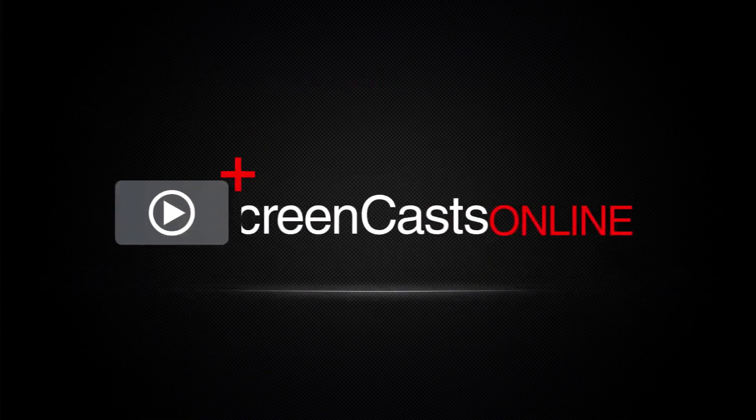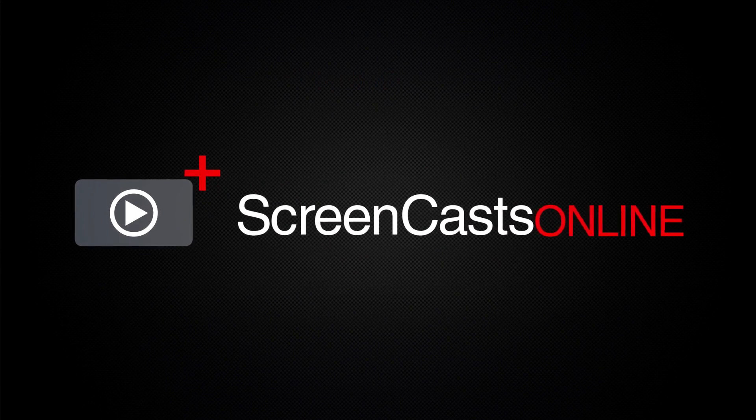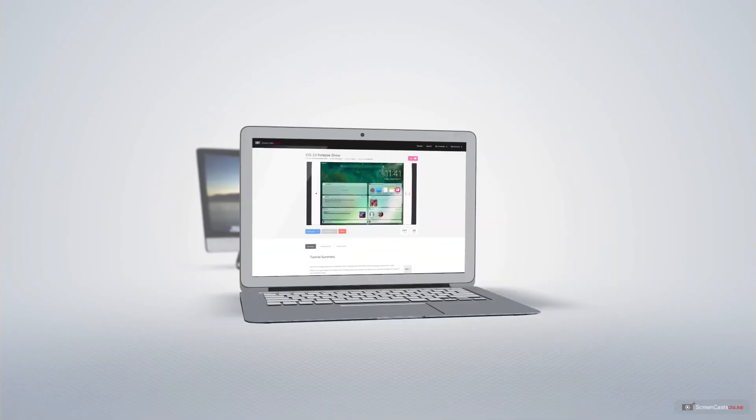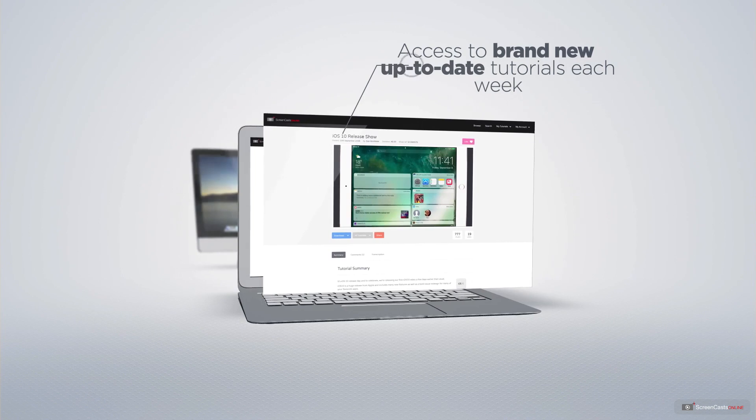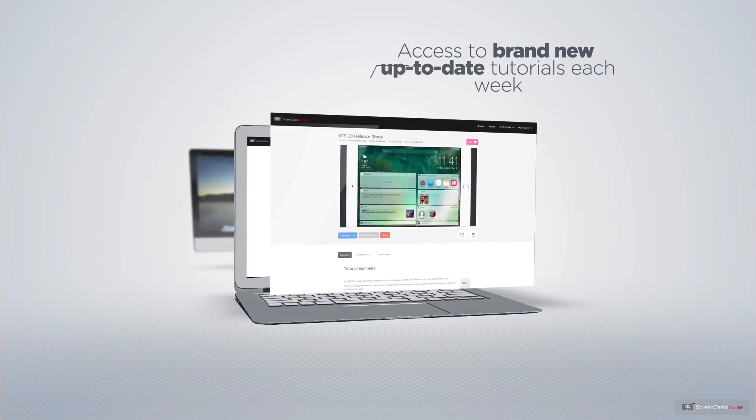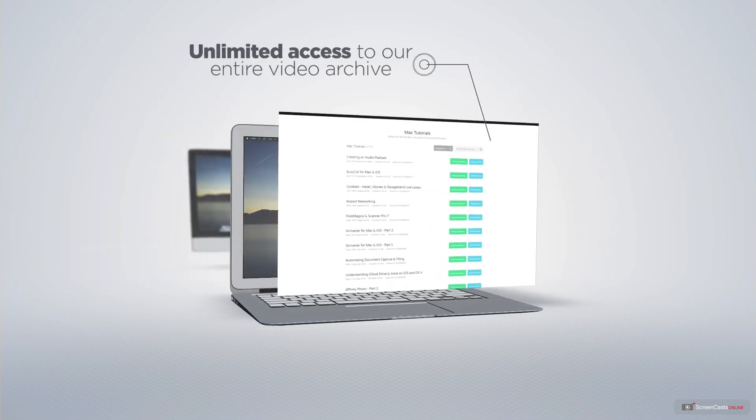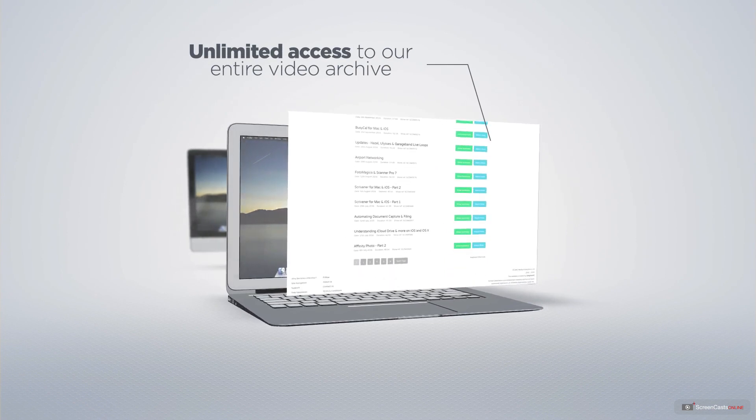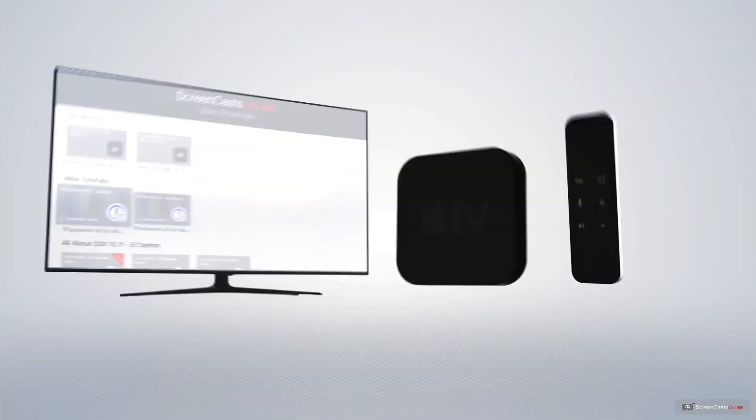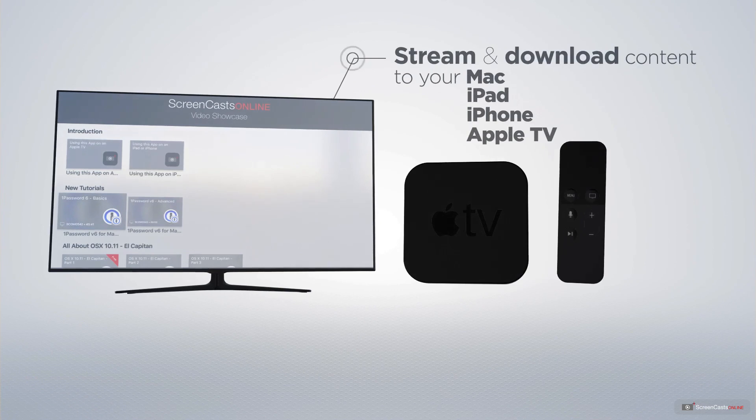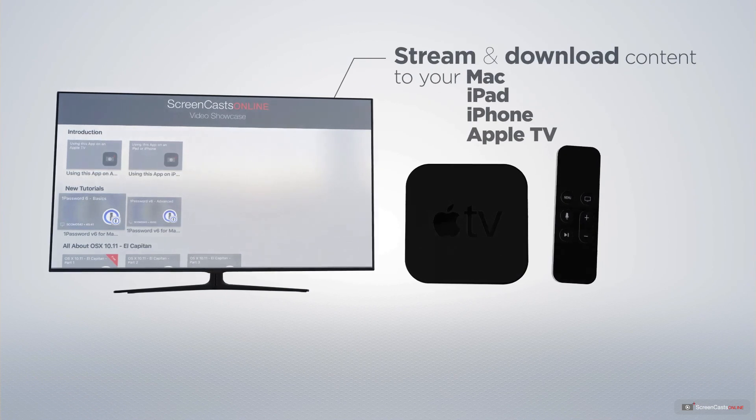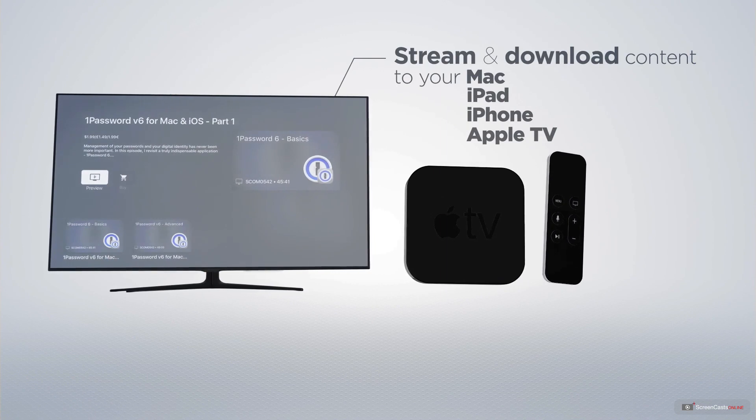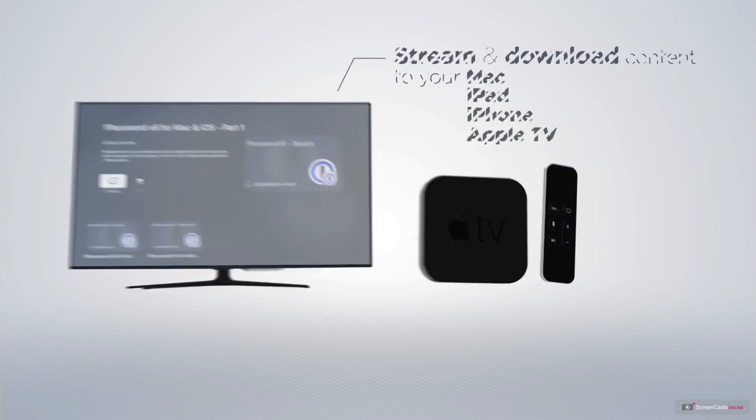ScreenCastsOnline is your premium source of Apple-related video tutorials. All of our members get access to brand-new, up-to-date tutorials each week, as well as unlimited access to our entire video archive full of Mac and iOS-related tutorials. You can stream and download all of our videos on your Mac, iPad, and iPhone, and even your Apple TV, using the members-only ScreenCastsOnline Apple TV app.